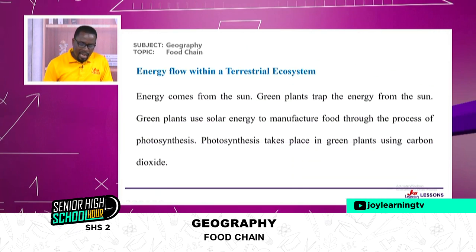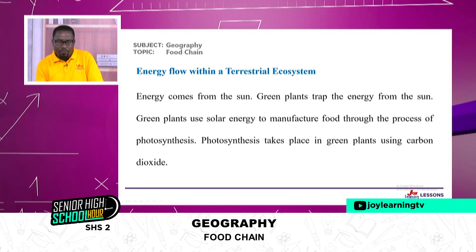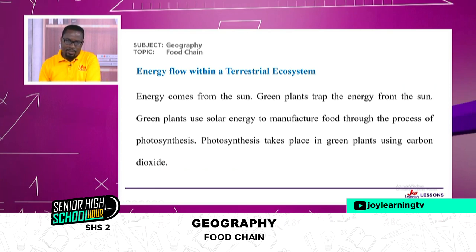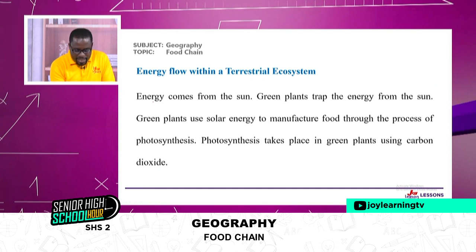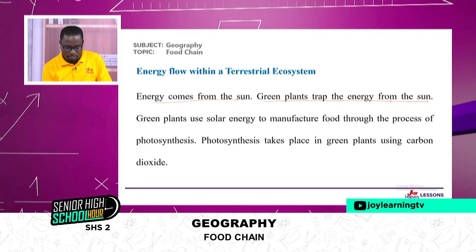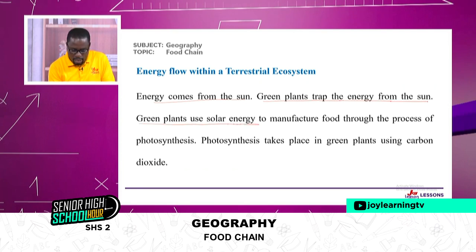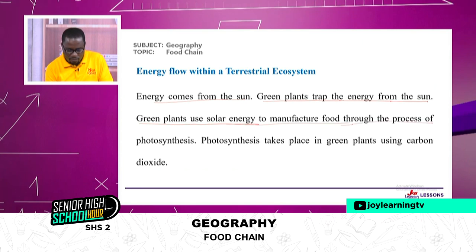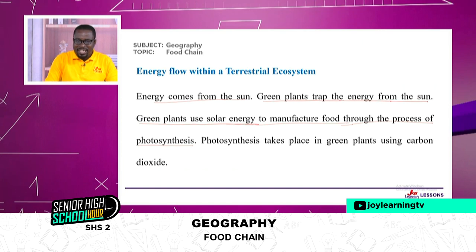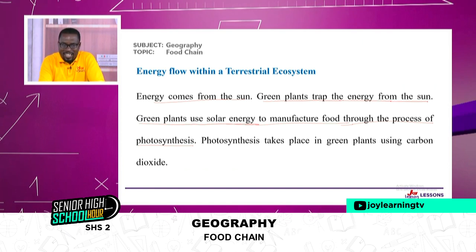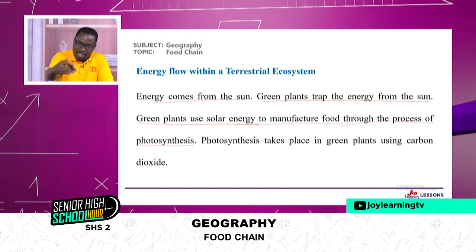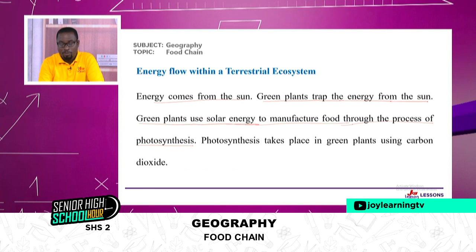The energy flow within a terrestrial ecosystem — terrestrial meaning the ecosystem on land. Energy comes from the sun; we've established that fact already. Green plants trap the energy from the sun and use solar energy to manufacture food through the process of photosynthesis. Photosynthesis is the process by which plants manufacture their own food with the help of light or solar energy from the sun — something even KG2 students can define.